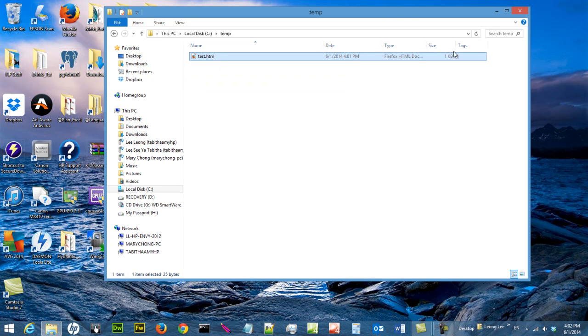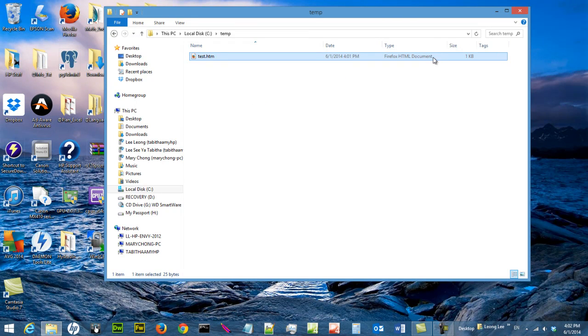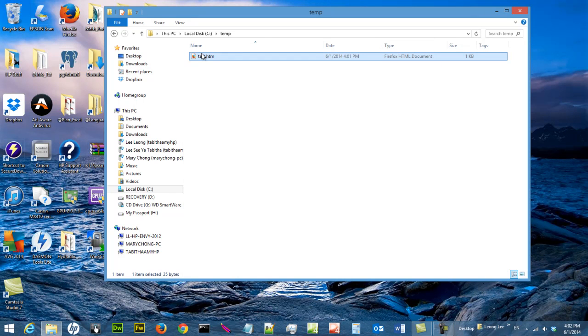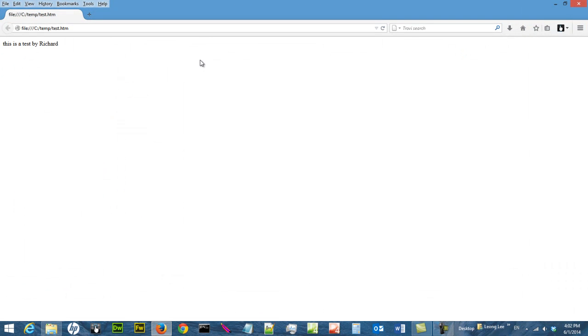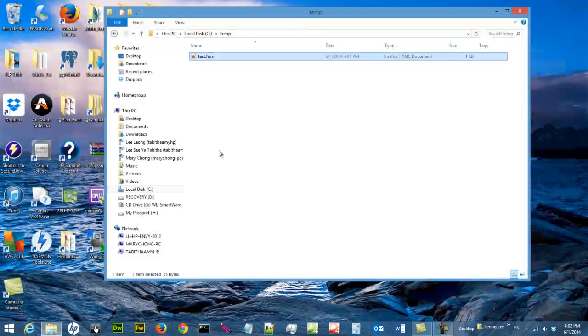So now you see here, this one is by default going to be open by Firefox. So if you double click on it, this file is going to be open in a browser. And this is the text that you keyed into the text document. So now you can use this file for coding HTML.